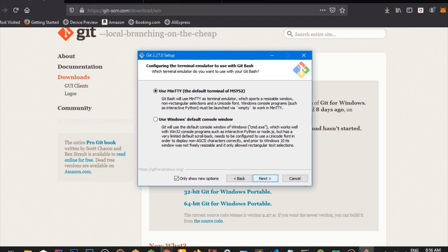And here we're just going to determine how our terminal is going to look like. So we can use the MinTTY terminal, which is the default terminal for Git, or we can use the Windows default console window. It's really dependent on you for whatever you want to use. But as the previous one, the first option will suffice for you really well. So we click next.